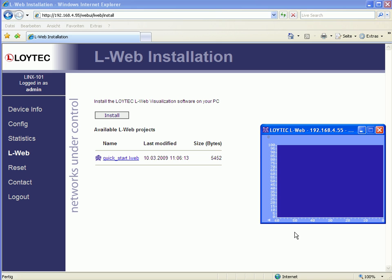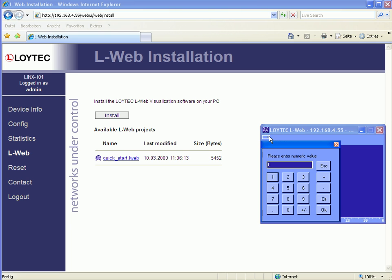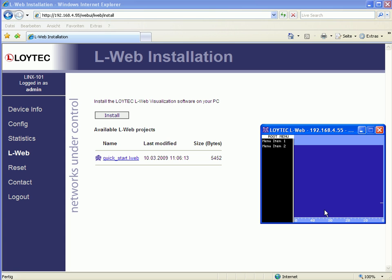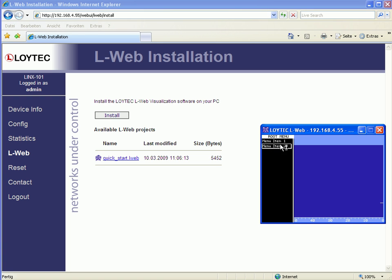Now you have started the LWEB application and you will find the Quick Start project in the application window. You can use the number control to enter new data, which will be used for the trend graph. Click OK and after a while the graph appears on the display. You can go to the second page by clicking the right mouse button and selecting Menu Item 2, which shows the browser control created in the project.